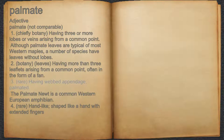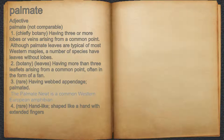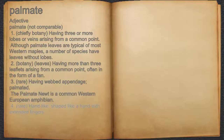3. Rare, having webbed appendage, palmated. For example, the palmate newt is a common western European amphibian. 4. Rare, hand-like, shaped like a hand with extended fingers.